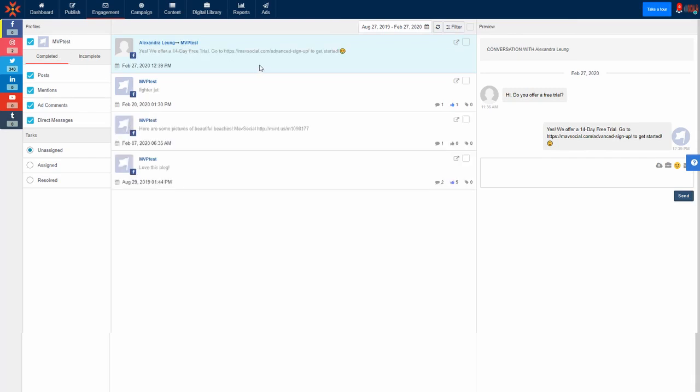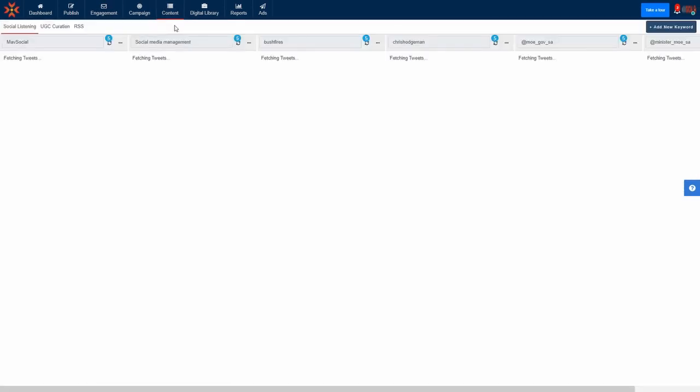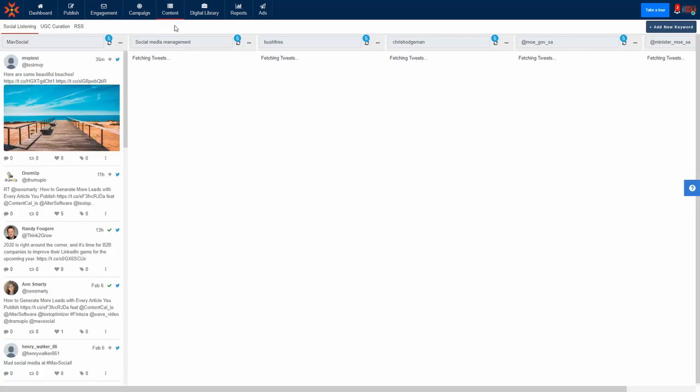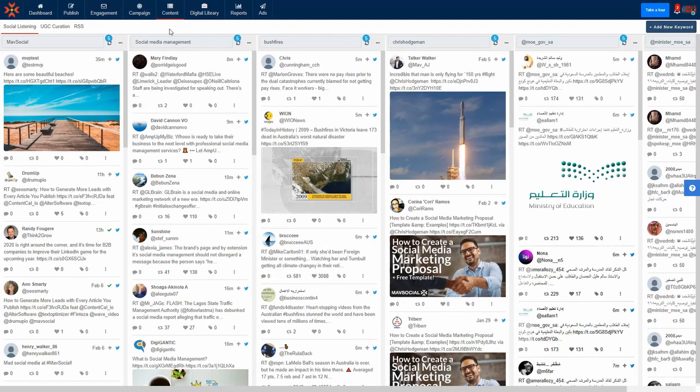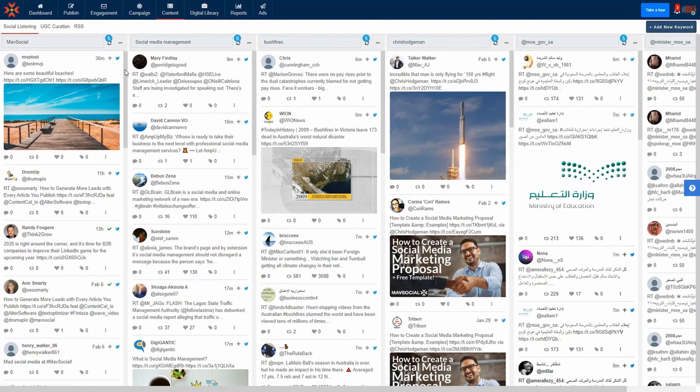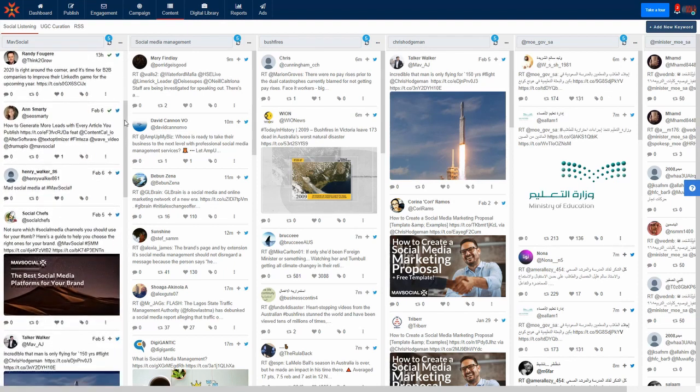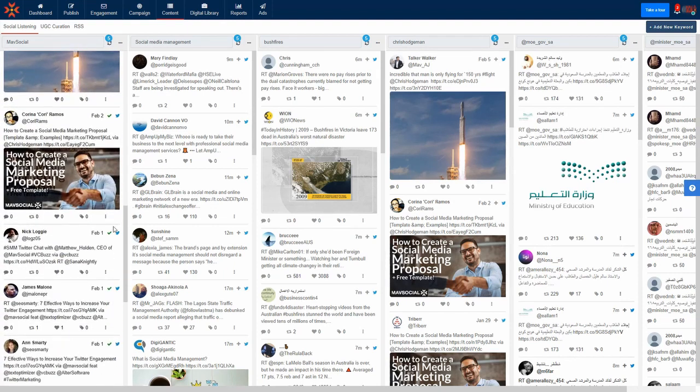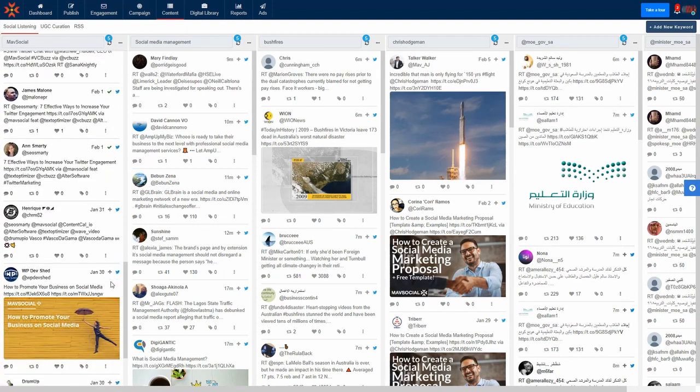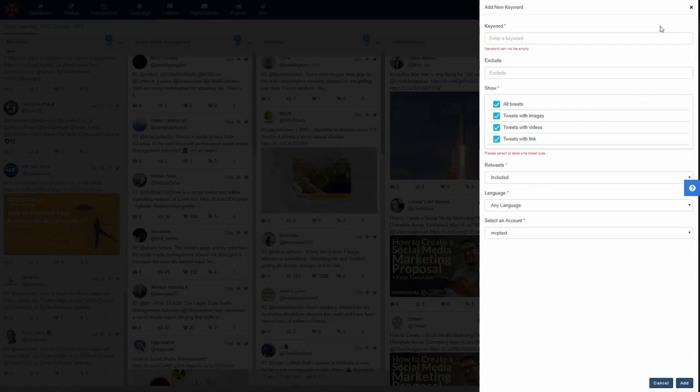For business and enterprise users, you can see what people are saying about you and your brand using social listening. This function allows you to search social media networks for keywords or key phrases in posts updating in real time. For example, if I wanted to see what people are saying about MavSocial, I could use the keywords like MavSocial or social media management, then I'd be able to see all Twitter and Facebook posts containing these keywords or key phrases to help me understand my audience.